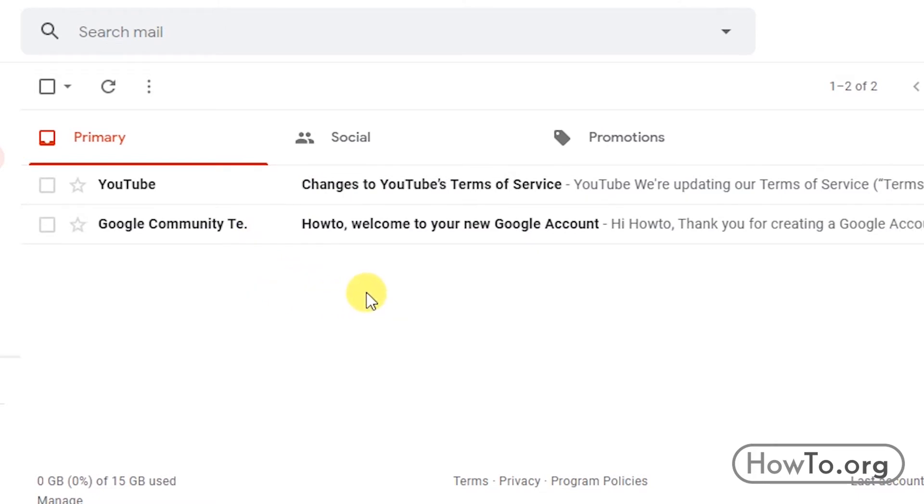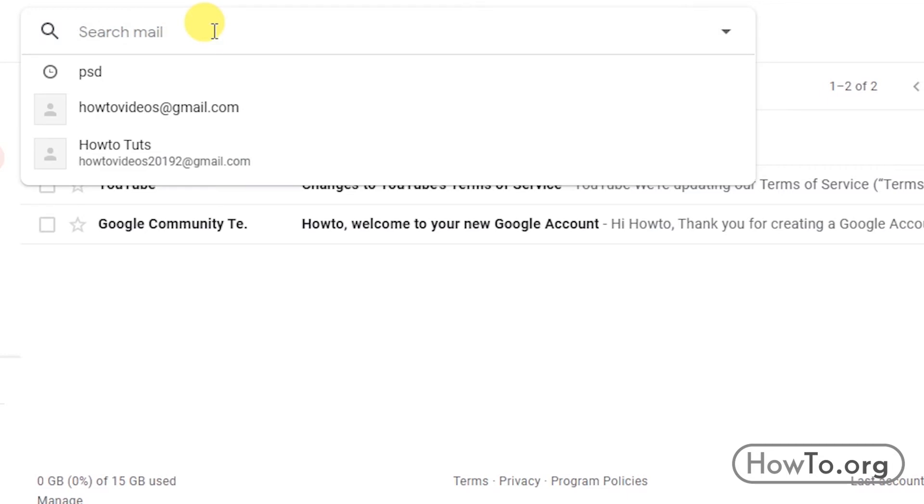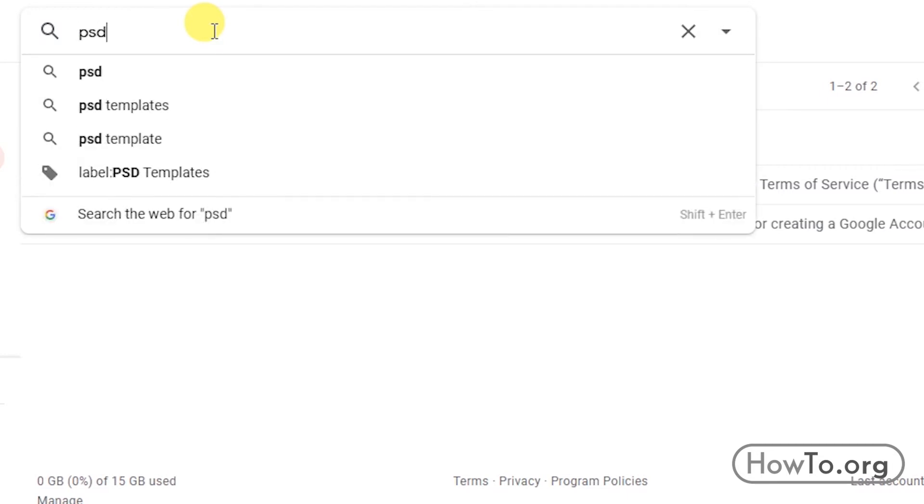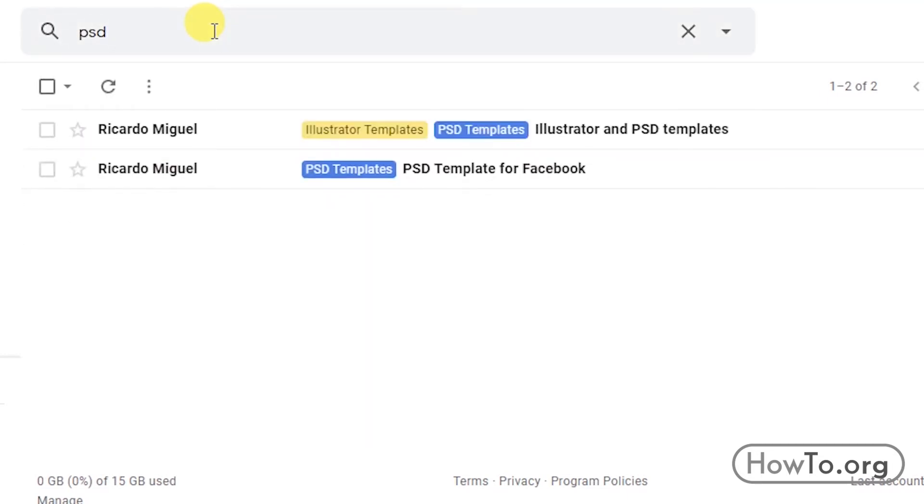But where can we find our archived emails? There are two ways. In the search engine, we can write some part of the title of the messages we have archived. In my case, both emails said PSD, so I will write this.